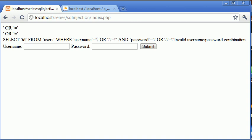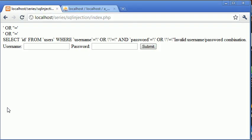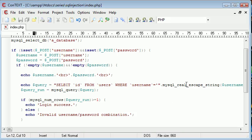So it's highly recommended probably that you have MagicQuotes GPC on and you also use this MySQL real escape string.